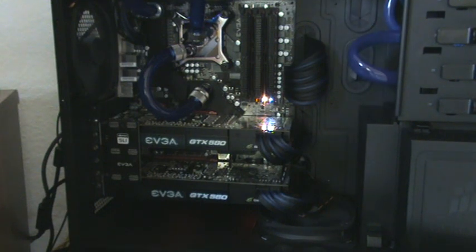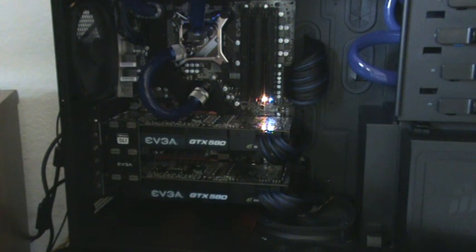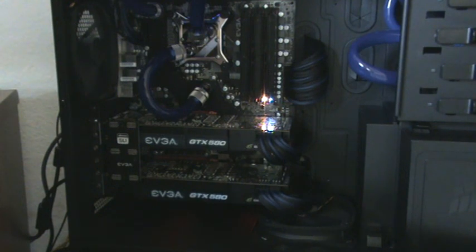So right now both cards are set to 50%. I don't know if you can hear the humming noise.